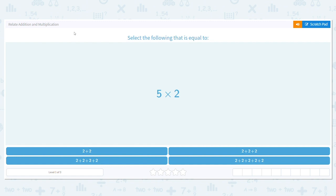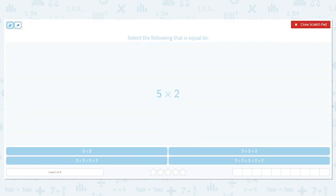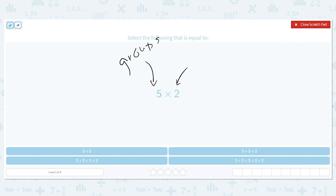Select the following that is equal to five times two. The first number tells us how many groups, and this number tells us the number in each group. So this is saying I need to have five groups with two in each group.